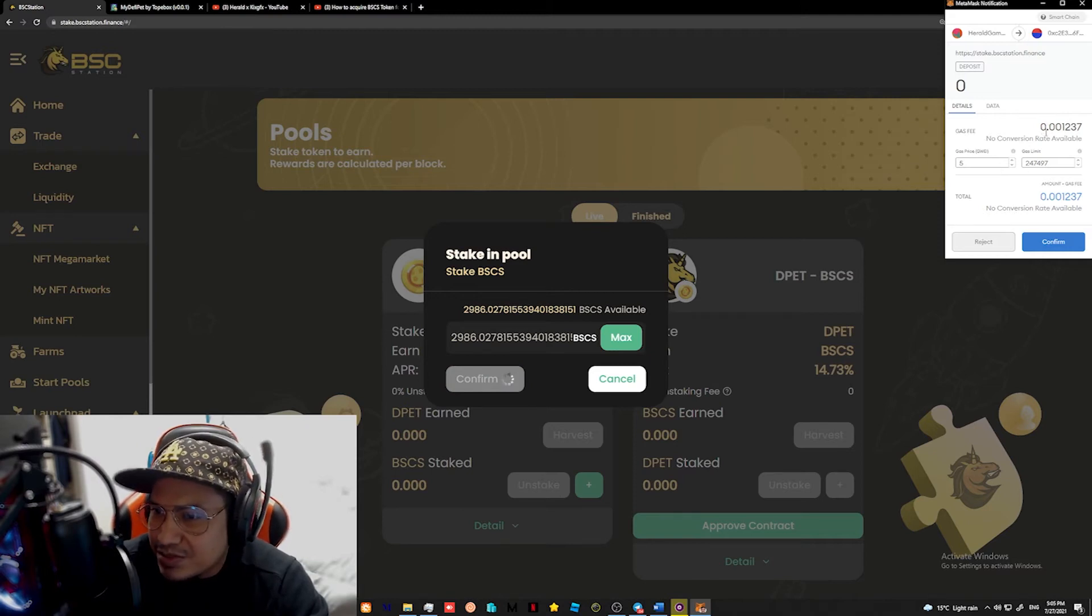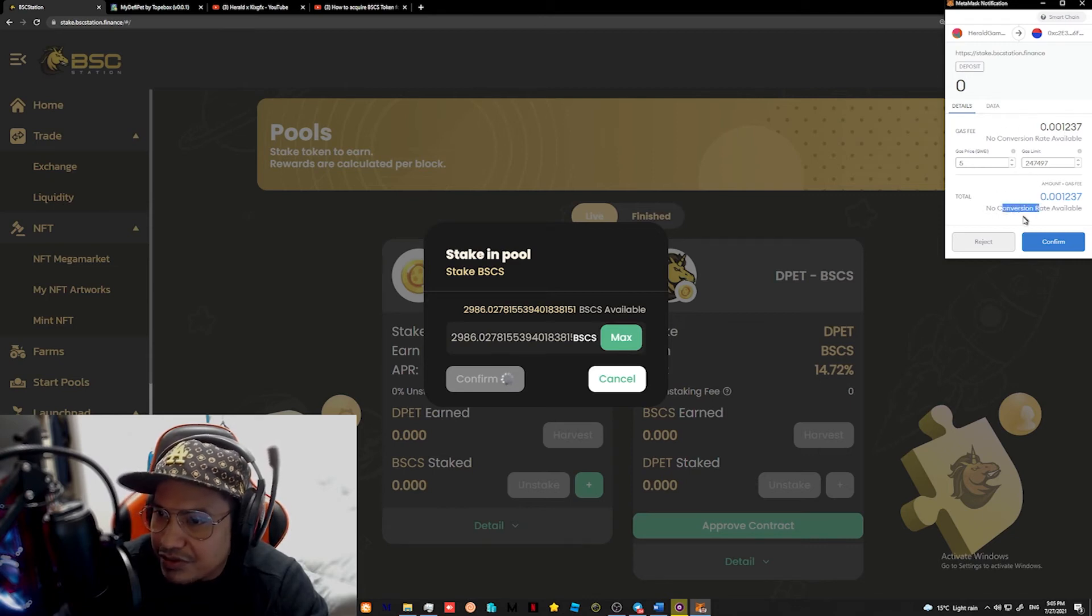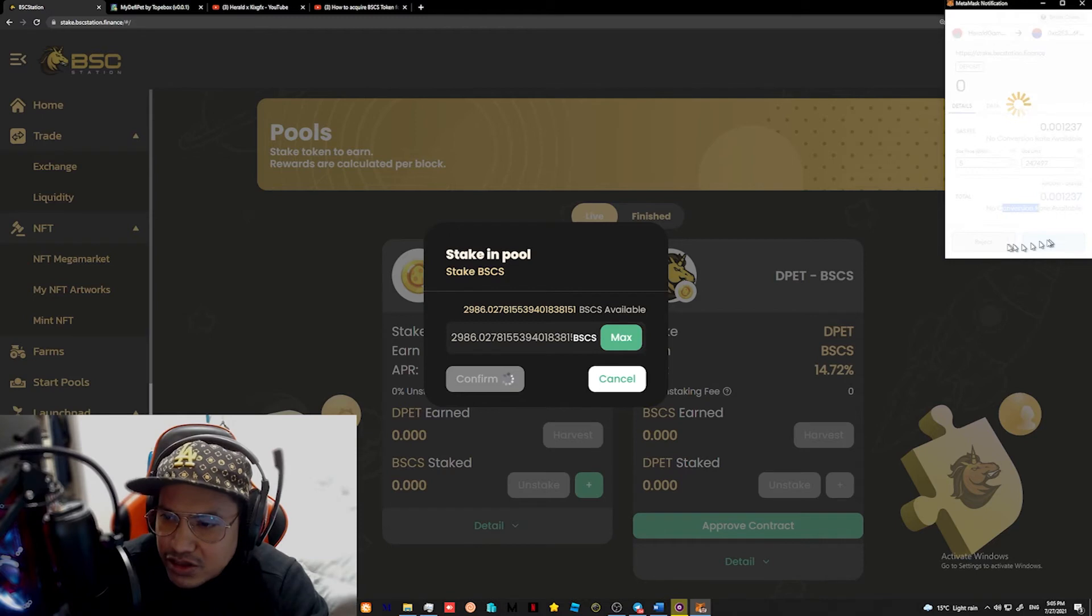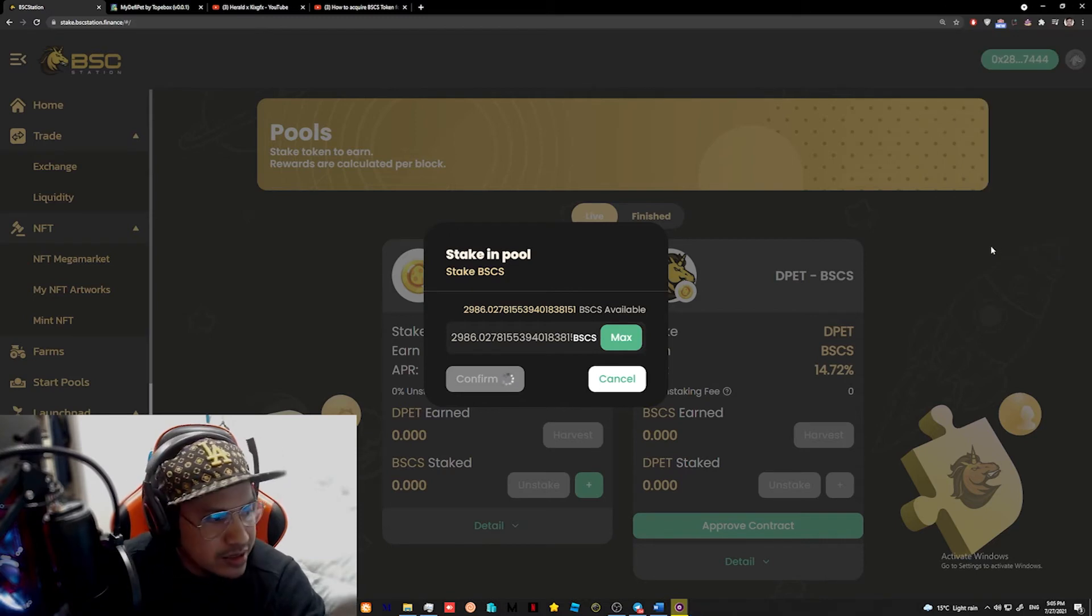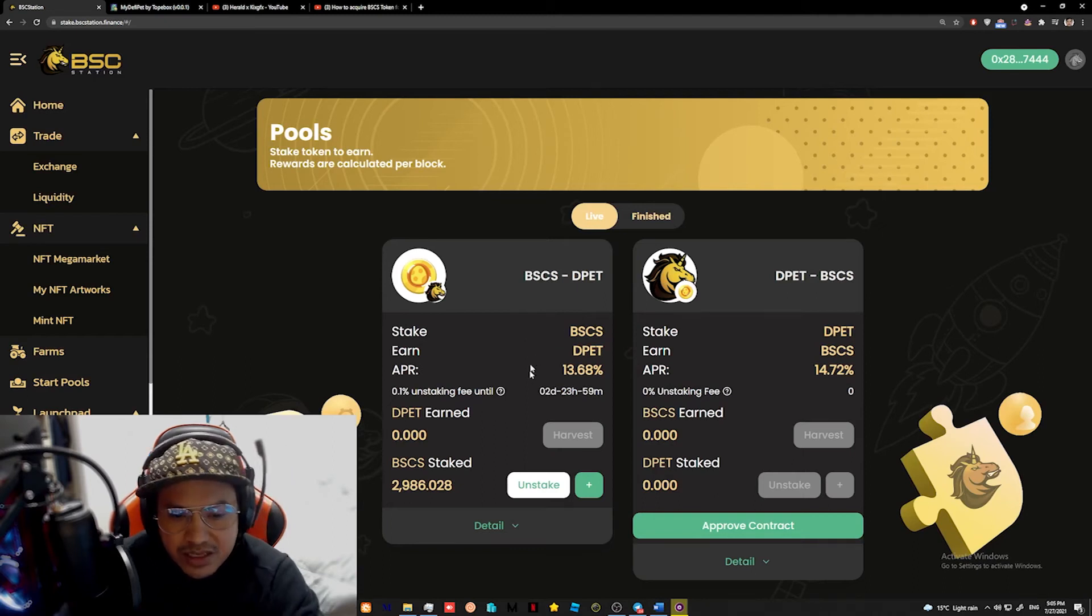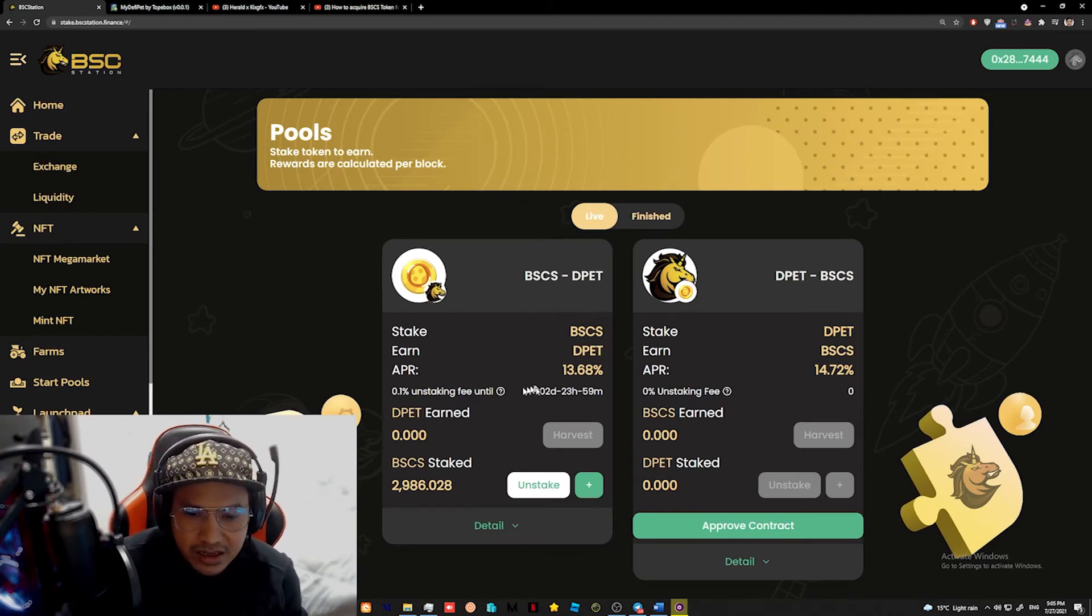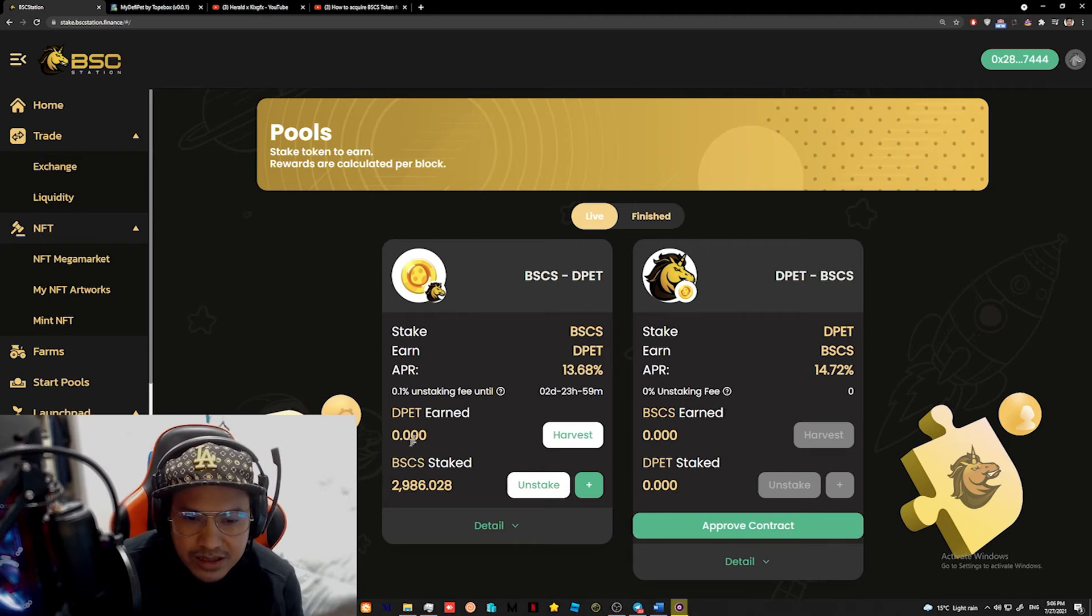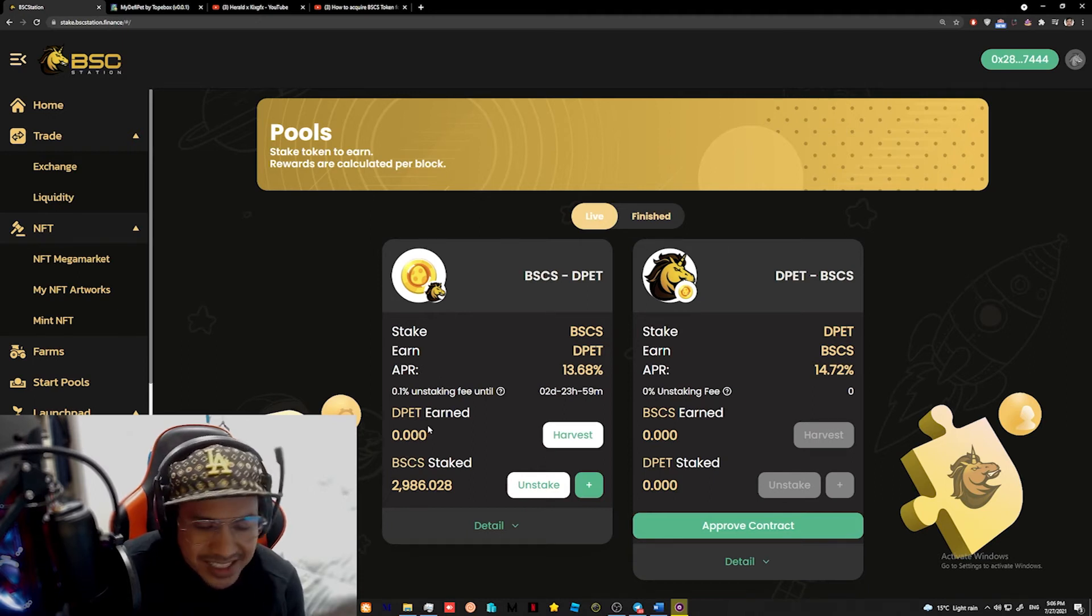So it's going to ask for a confirmation. Gas fee is probably 0.001237. Yep. No conversion rate available. I don't know if there is a fee for this one, but yeah, it's a 0.1237 if you can see it on my screen, but what the hell? Let's go. Nothing's happening. Ayun. Yep. So I've staked 2,986 BSCS. I'll try to update you guys. Whatever the result for this one is.